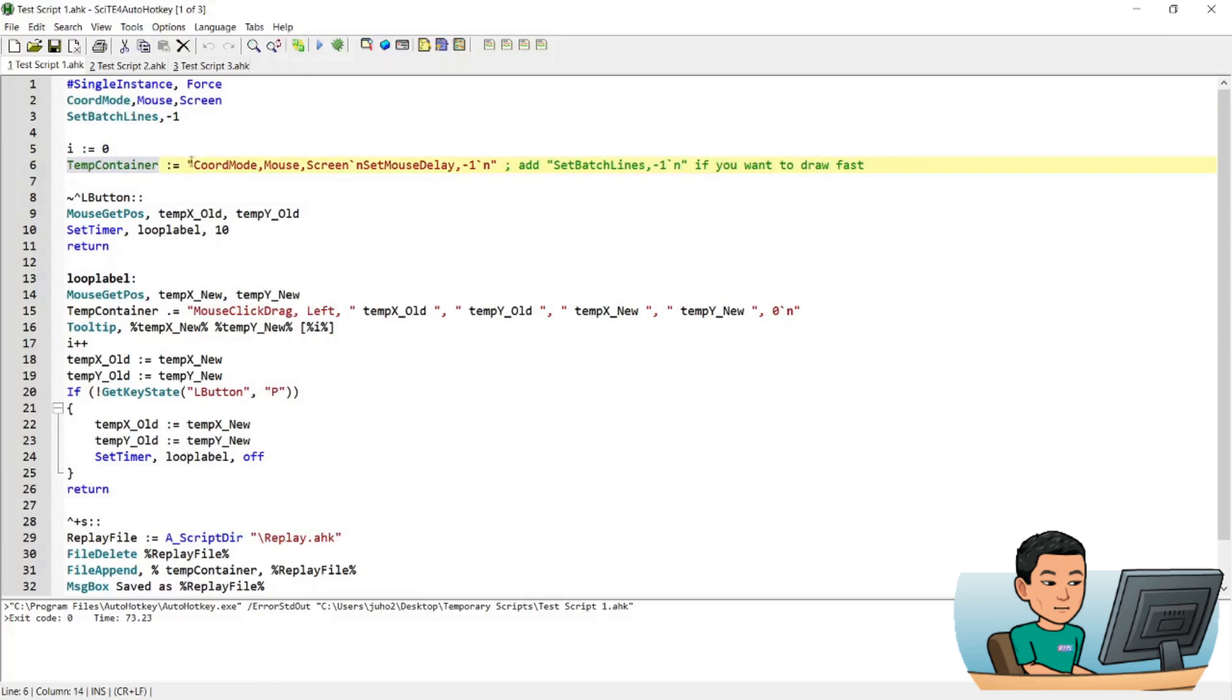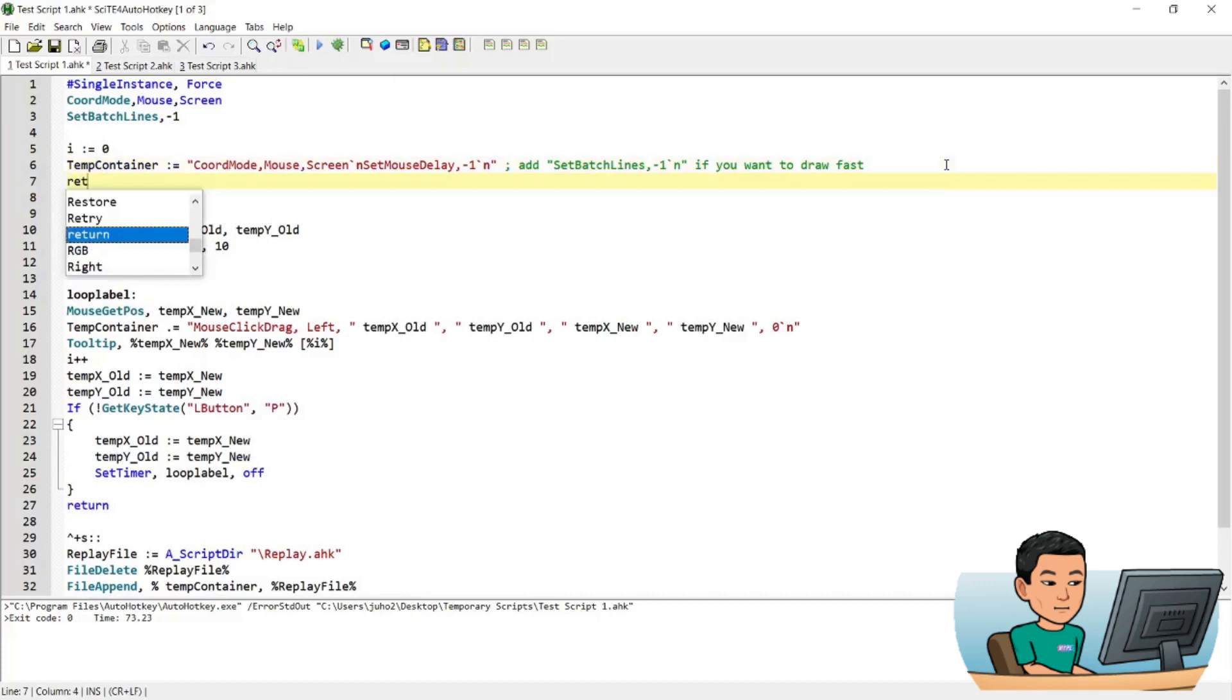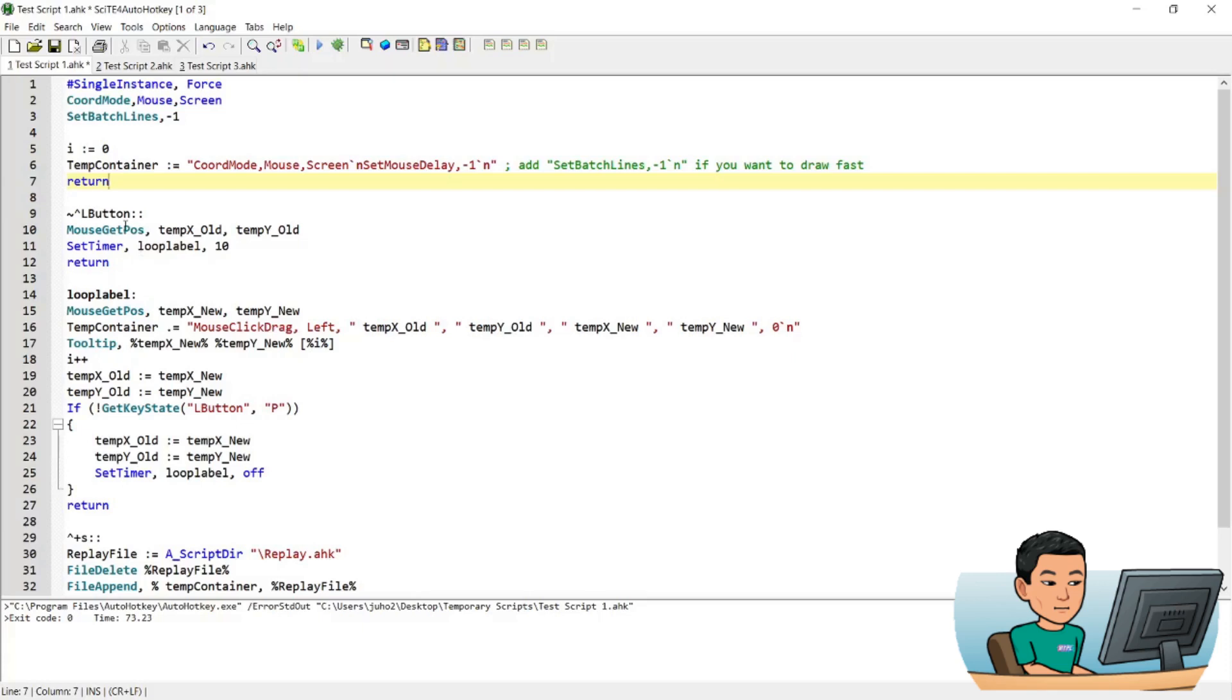And what this temp container is, this is going to contain first of all the first two lines within the AutoHotkey script that is going to be written when you save down the recording. And then it's going to move on to, I forgot to add return here. I added a return to pause the script there, and then it will wait until you launch any one of these hotkeys that are available from here.